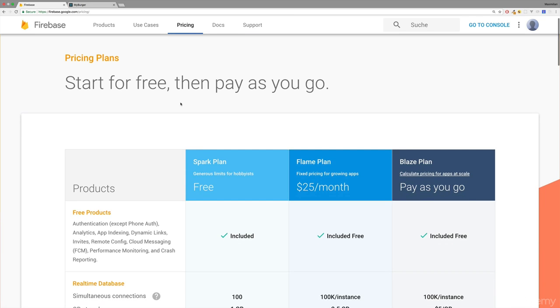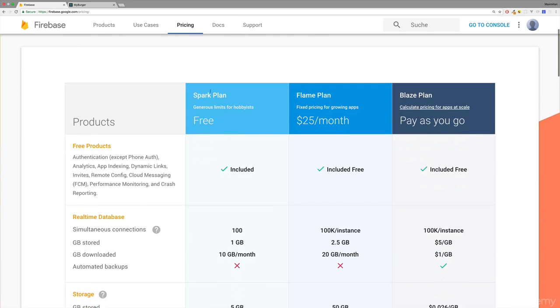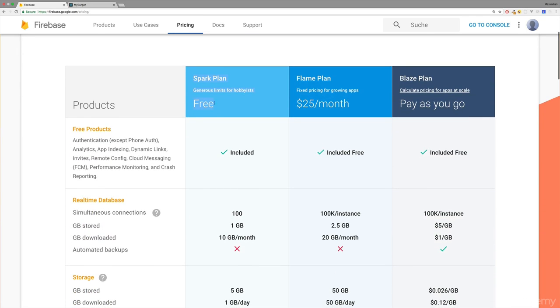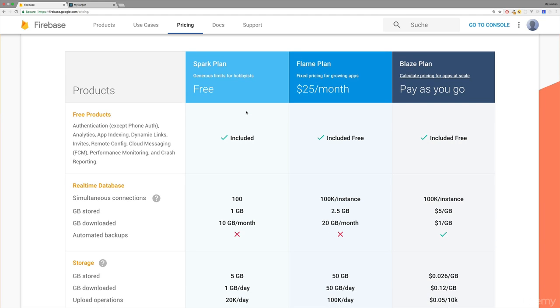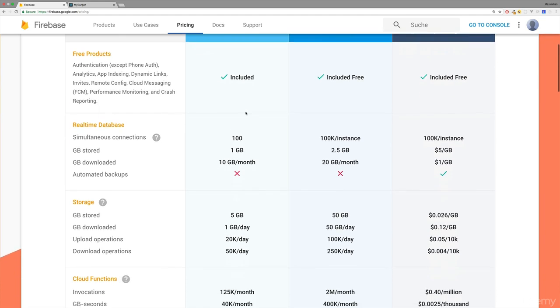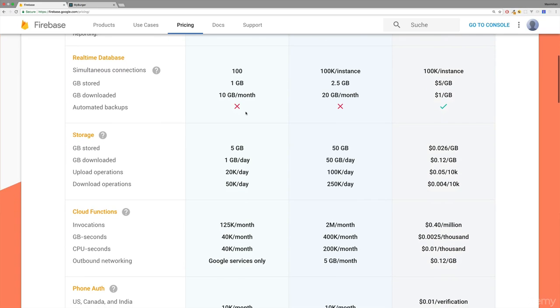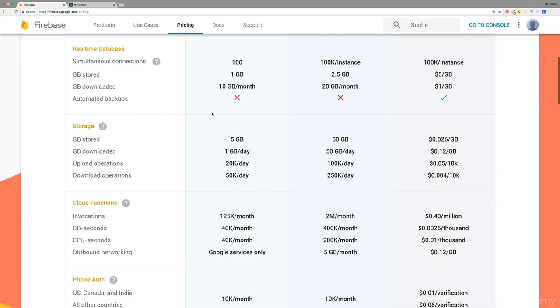That's especially important if you plan on using this in a production environment for your real application. No worries though—if you stay in the free plan, you actually can't be charged. You'll just be limited once you exceed the free limits,